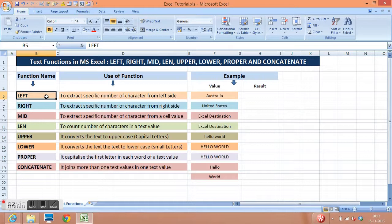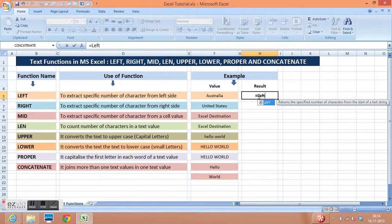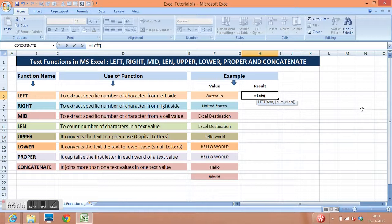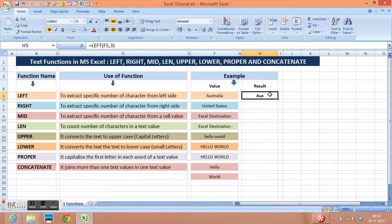Let's take an example for the left function. I have a value as Australia. I will write the function: equal to left, open parenthesis. I need to give two parameters — first is text, I am selecting this value, then comma, then the number of characters I want. Suppose I want three characters from the left side, then I write three, close parenthesis. I will get the result as AUS. So we use this left function to get the desired number of characters from the left side of a value given in a cell.